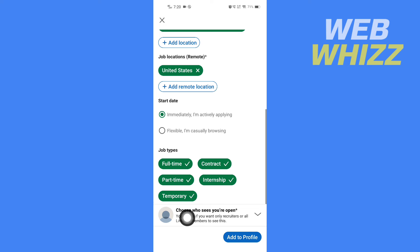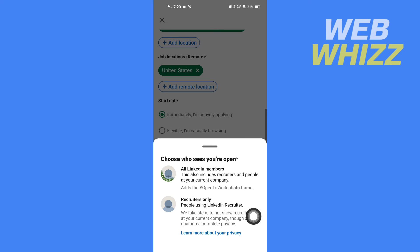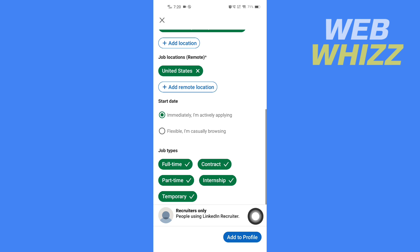You can choose who sees you're open. You can select all LinkedIn members or recruiters only. After selecting, tap on Add to Profile.